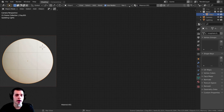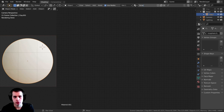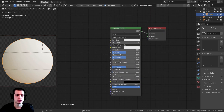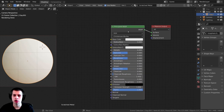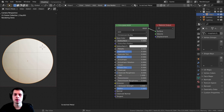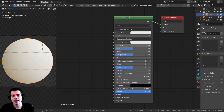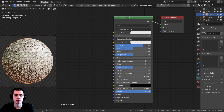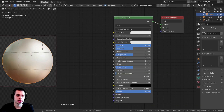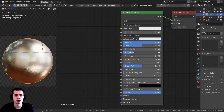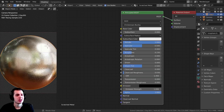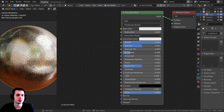I'm going to hit New and call this 'scratched metal'. Here are the nodes — we have the Principled Shader on default. Let's first make this a metal shader. I'll turn the Metallic all the way up so that it's a metal shader, and then turn the Roughness down, and you can already see it's starting to look pretty cool.